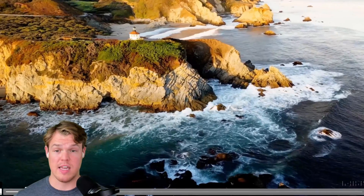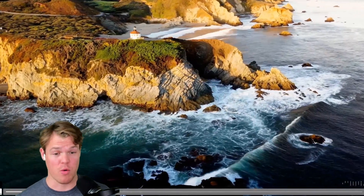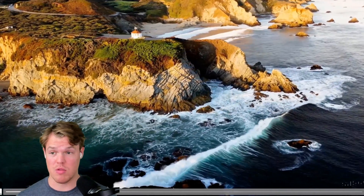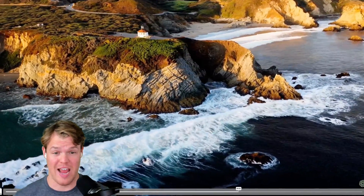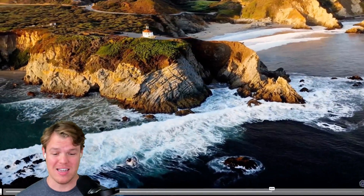Let's see some other examples. This is an example of the California coast. This is not real. This is all AI generated.